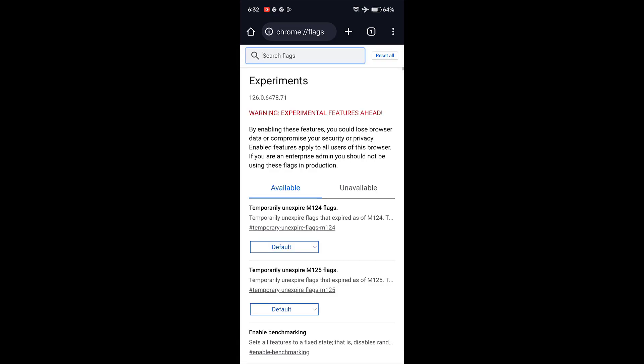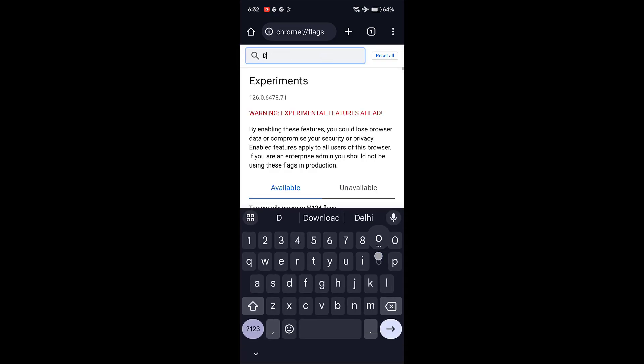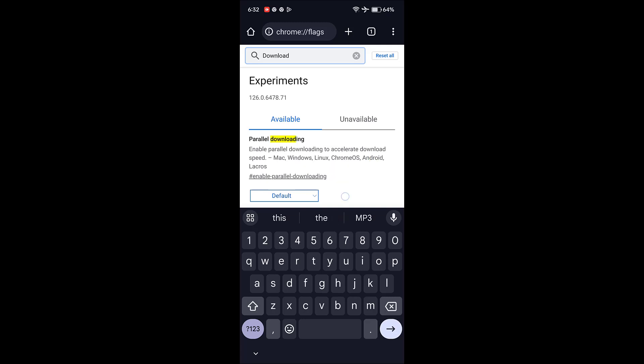Open it and in the search box type 'download'. You will get the parallel downloading option.